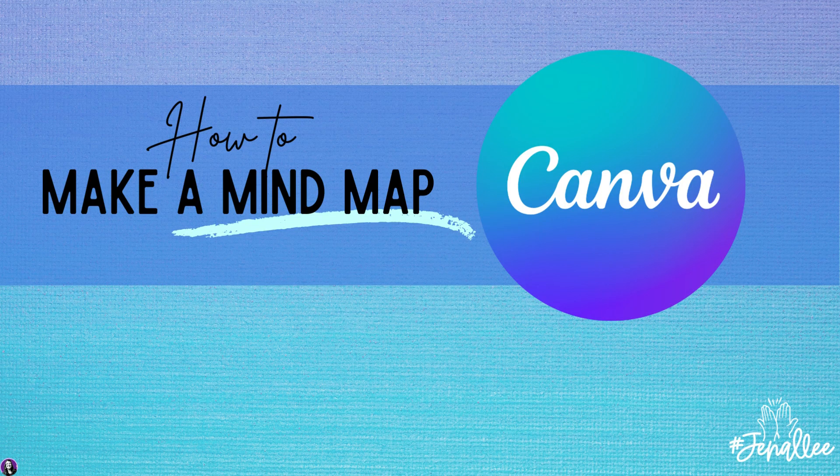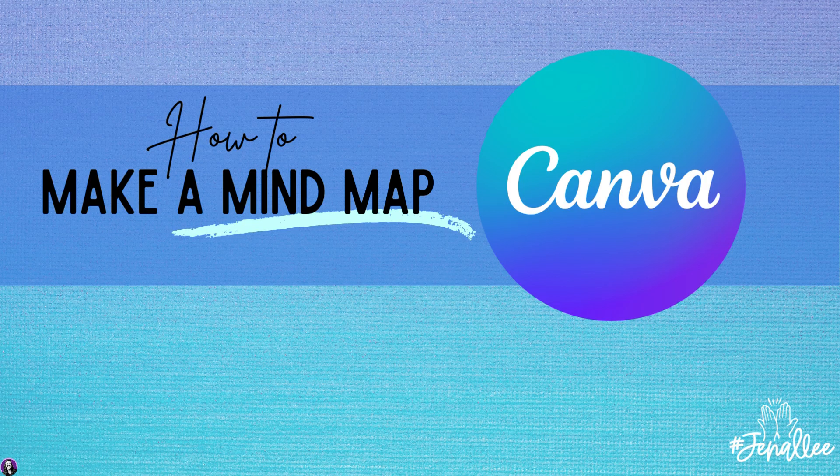In this video tutorial, we are going to show you how to make a mind map in Canva.